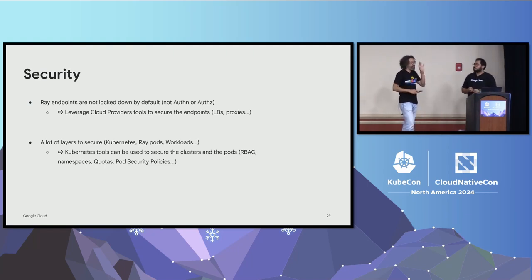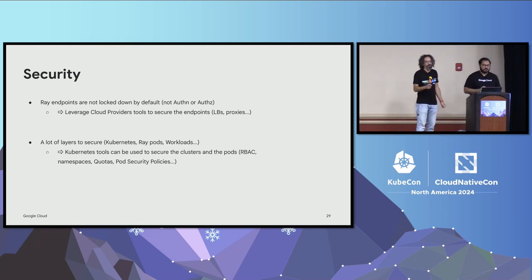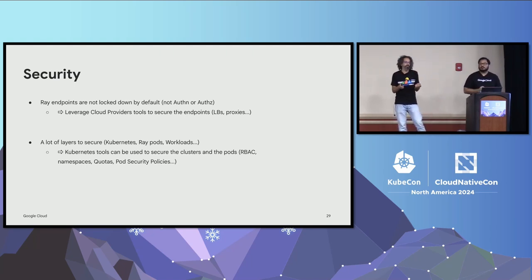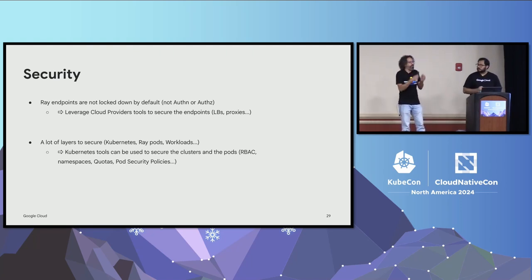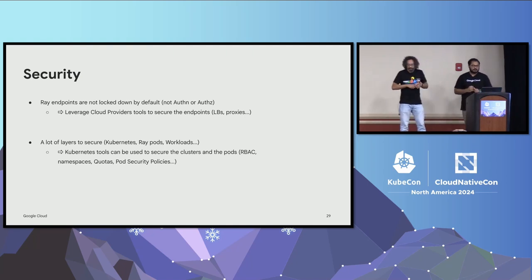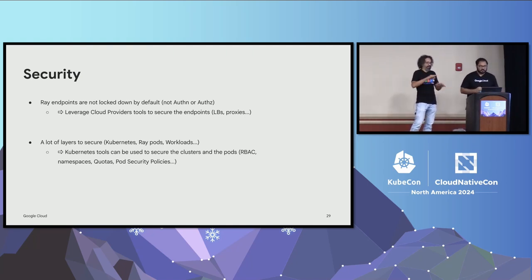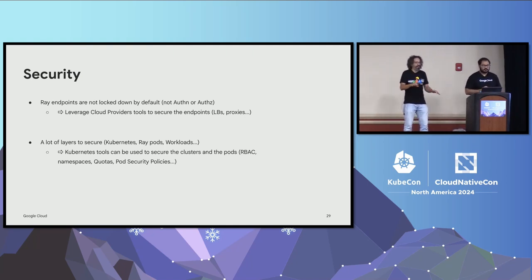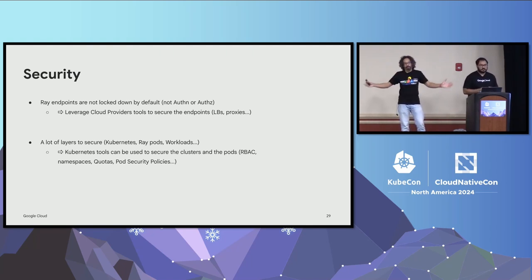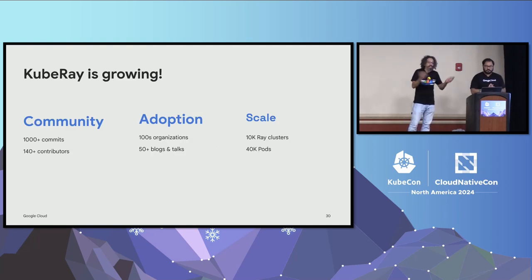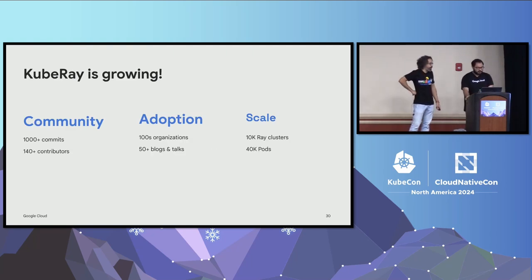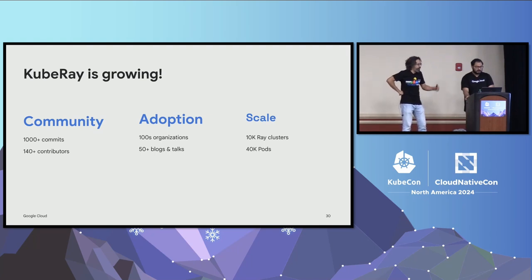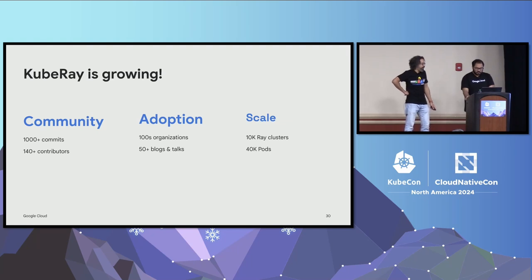So that's the side of ephemeral versus static. Now there are a couple of security considerations you need to keep in mind when you're using Ray. First and most important one is that the Ray API endpoints does not have authentication or authorization. So in that case, you will have to look into whatever your cloud provider provides in terms of load balancers, proxies, to be able to implement that. The second thing is this running Ray in Kubernetes is multiple layers. And multiple layers means complexity, which means troubleshooting can be harder and your attack surface could be big. So this is something also that you have to keep in mind. But Ray itself, or KubeRay, is growing. The project has quite a lot of contributors, 140 contributors, 100 organizations. There are more than 50 blog posts. And at scale, there are about 10,000 Ray clusters running with about 40,000 pods.